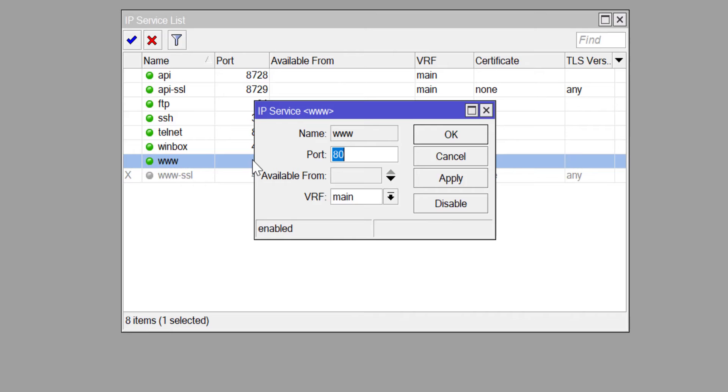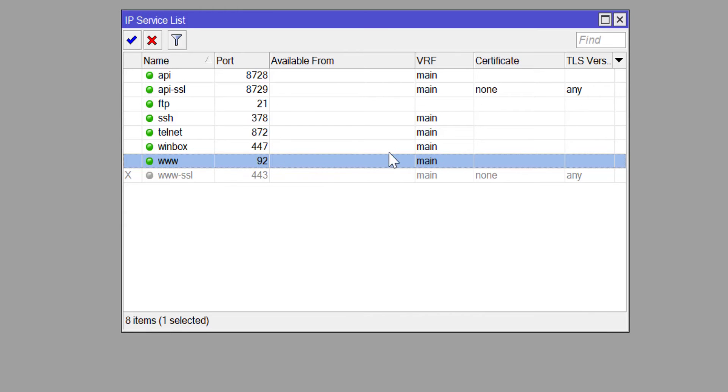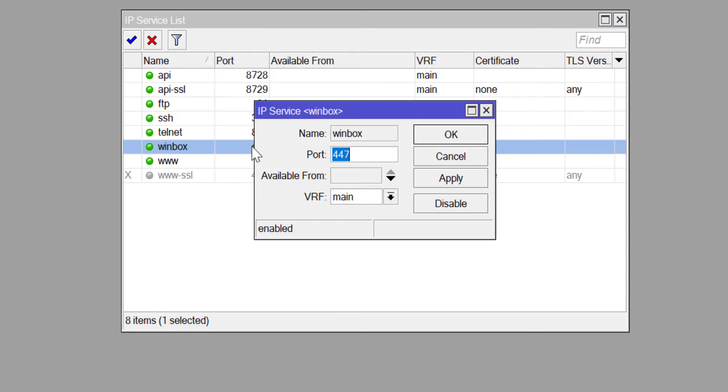After changing the port number, I'll try to access the router via Winbox and Telnet without specifying the new port numbers, just so we can see that it is unsuccessful. You see that the telnet port number has been changed.